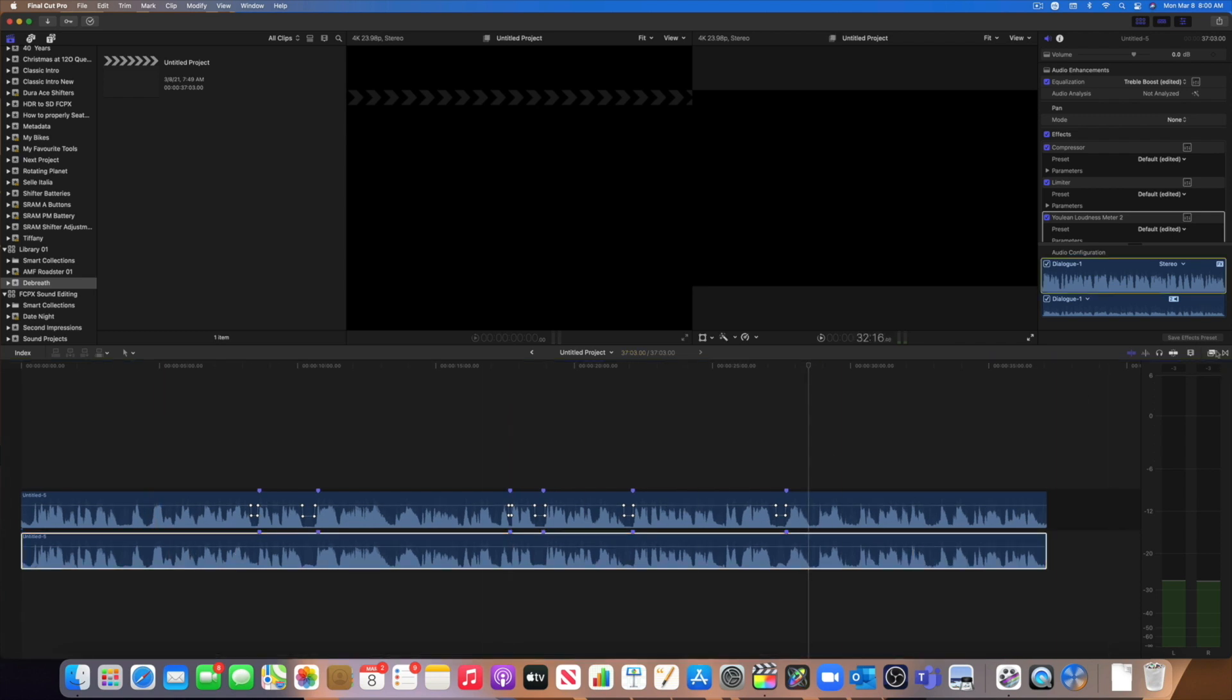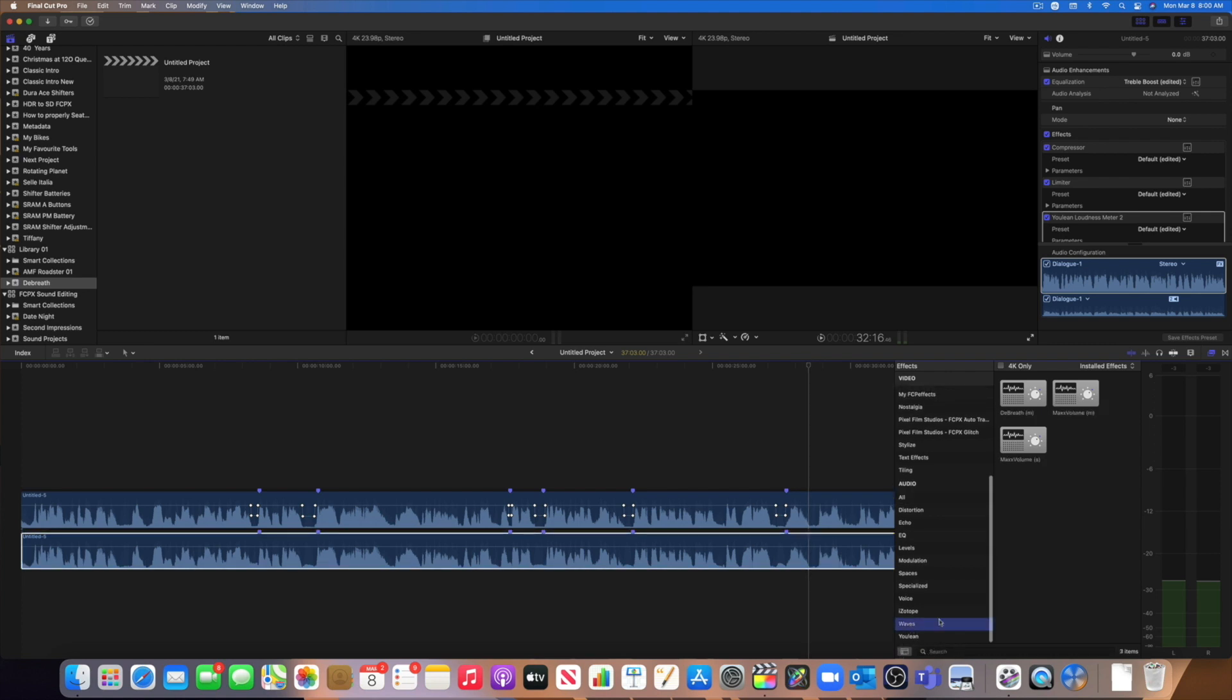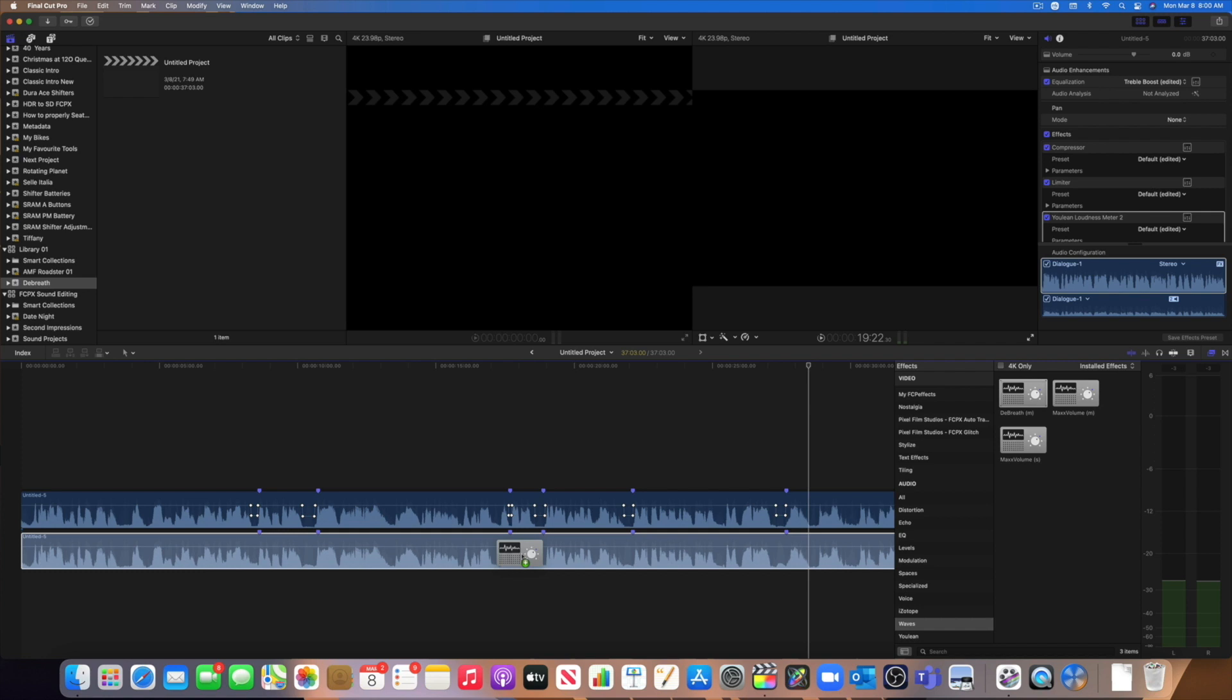And now let's just apply the plugin. So here, I'm going to go in my effect. And I'm going to go into Waves. And here is my de-breath plugin. I'm going to drag it and drop it on my clip.